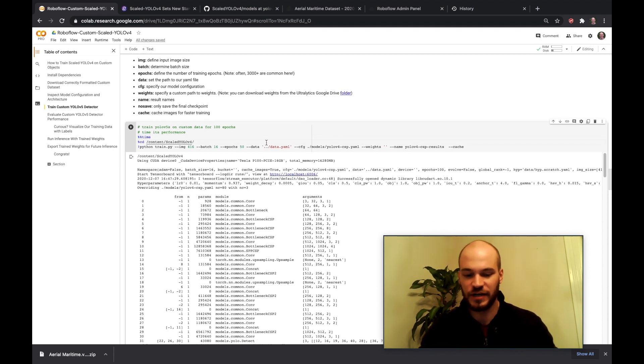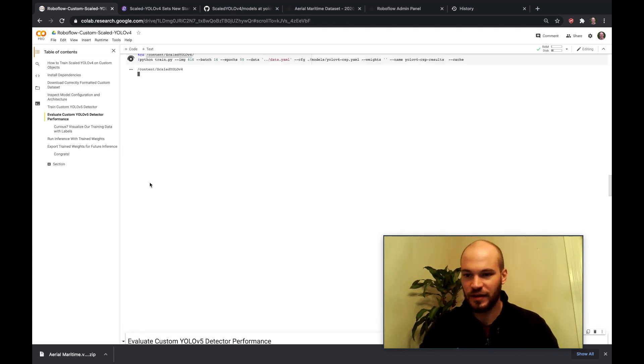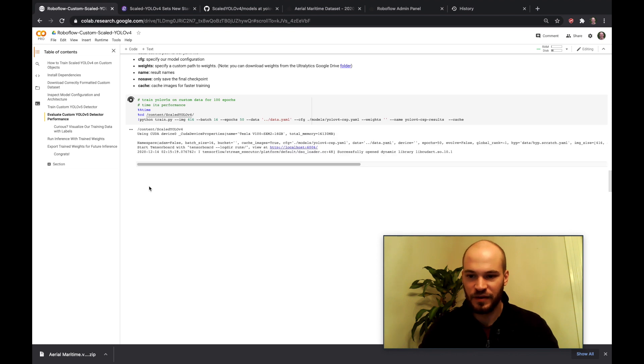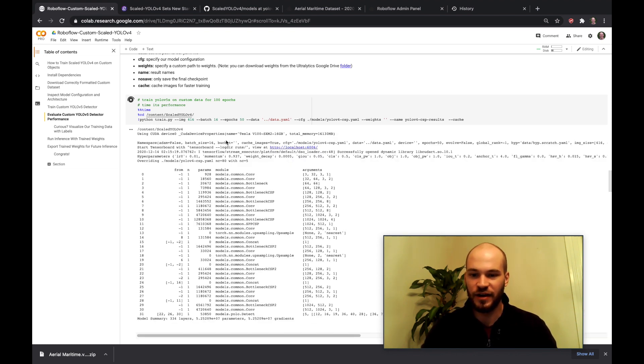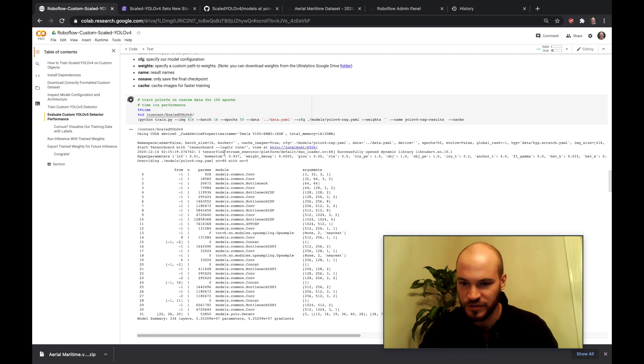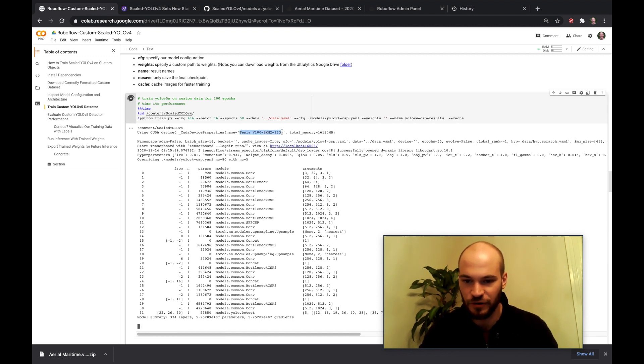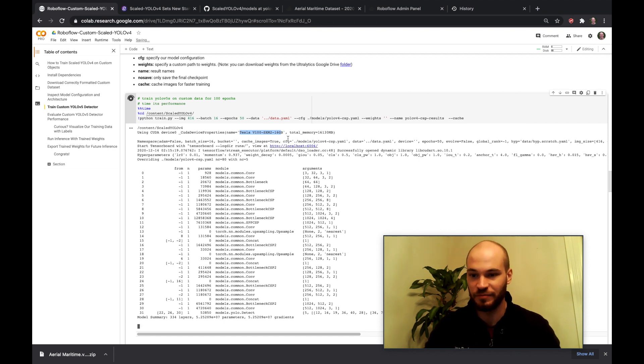And then there are a few other options there but this is pretty much all you need to start training. So we'll go ahead and kick off training here. And so you'll notice here that we're just hitting python train.py.